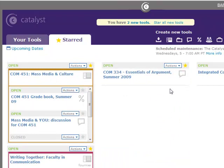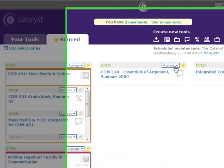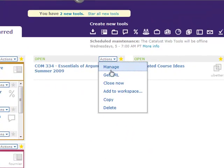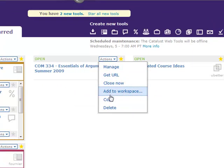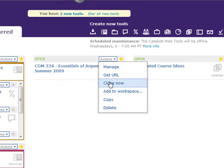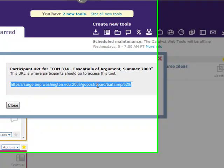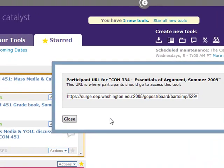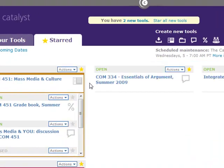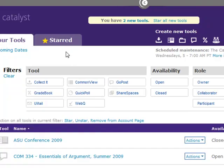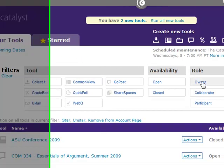On either tab, owners and collaborators can take actions on a tool by using the Actions drop-down menu. Administrators have many options. Watch as I get the URL to send to my participants. The specific actions available on the Actions menu will depend on your role on the tool.